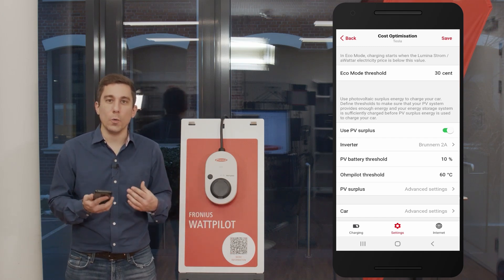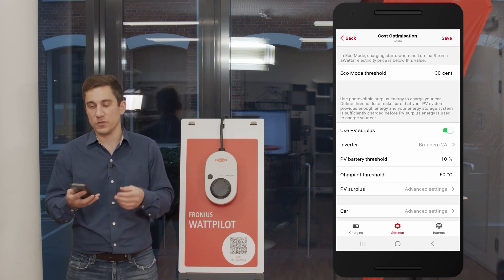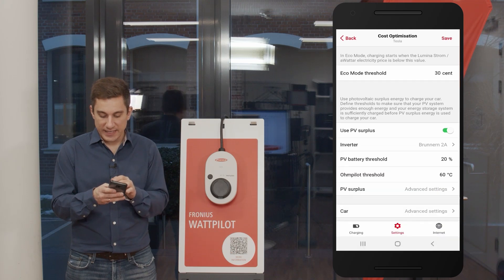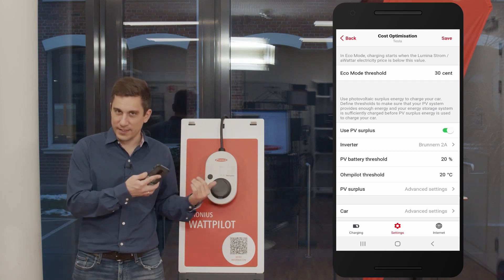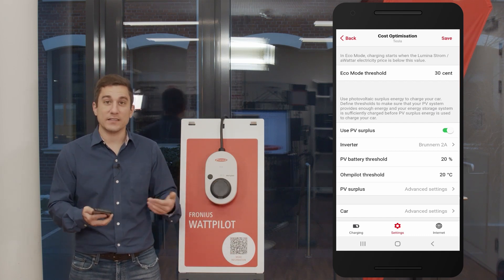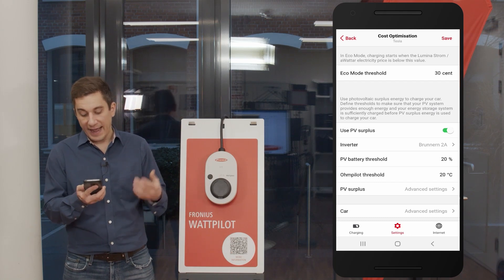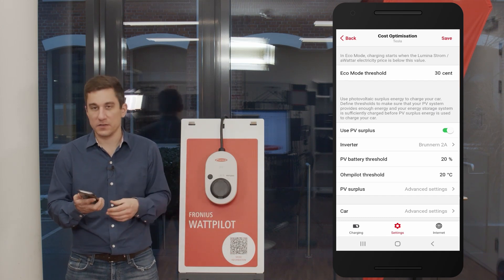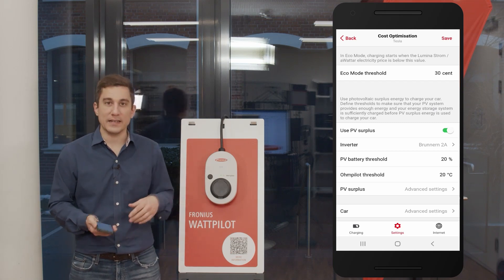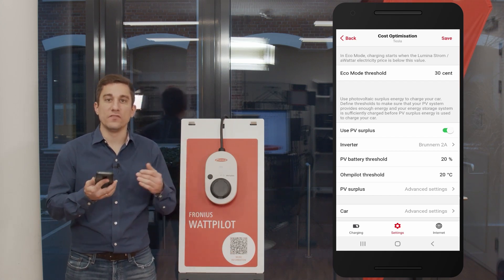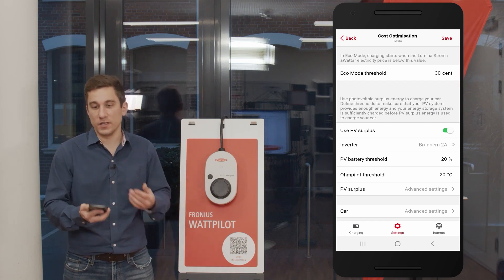With these settings you can always prioritize your charging according to your needs. The factory default values are 20% state of charge and 20 degrees Celsius. This is because most customers want to ensure the car is charged whenever it is plugged in. 20% SoC provides a minimum energy level in the PV stationary battery for nighttime consumption, and 20°C in the hot water boiler is reached relatively quickly, so the Wattpilot gets energy early. If you don't need custom prioritization, the factory settings work well.